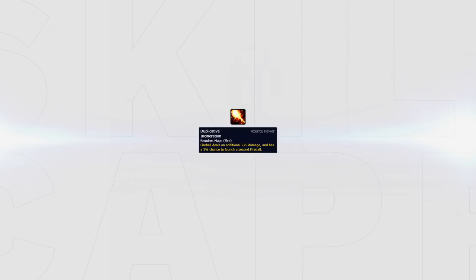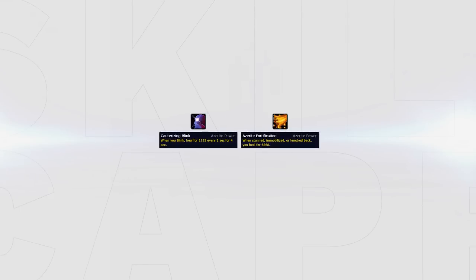Duplicative Incineration is another great trait, however it only gains value in matchups where you're able to stand and free cast fireballs. Alternatively, for a more defensive build, you could opt into the Cauterizing Blink or Azerite Fortification gear. This would increase your survivability, allowing you to stay in for longer in hopes of landing crowd control. This also makes you self-sufficient in 2s and BGs.